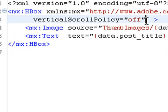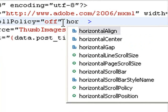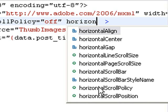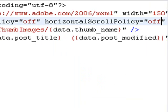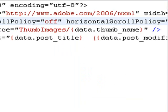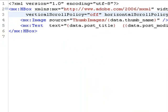Same thing, horizontal. There's our scroll policy. Let's turn that off. That gets rid of our scroll bars, and we're doing pretty good with our component. Let's save that and see if there's any errors. There's no errors there.